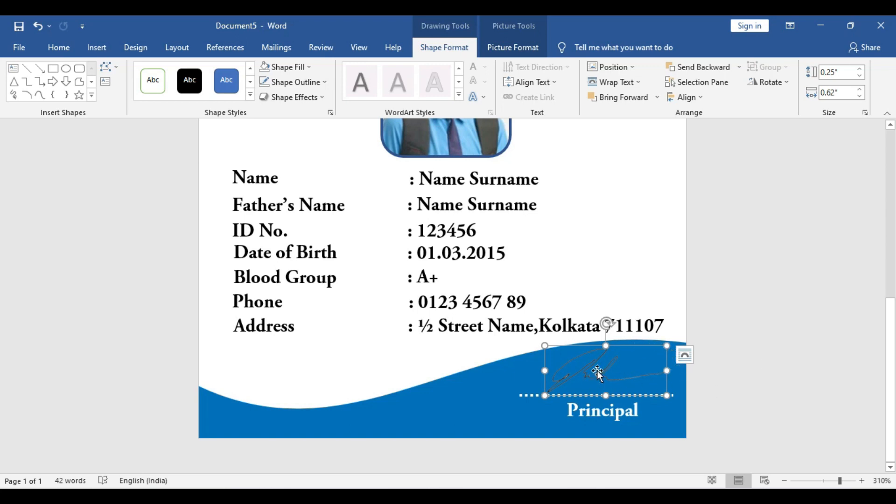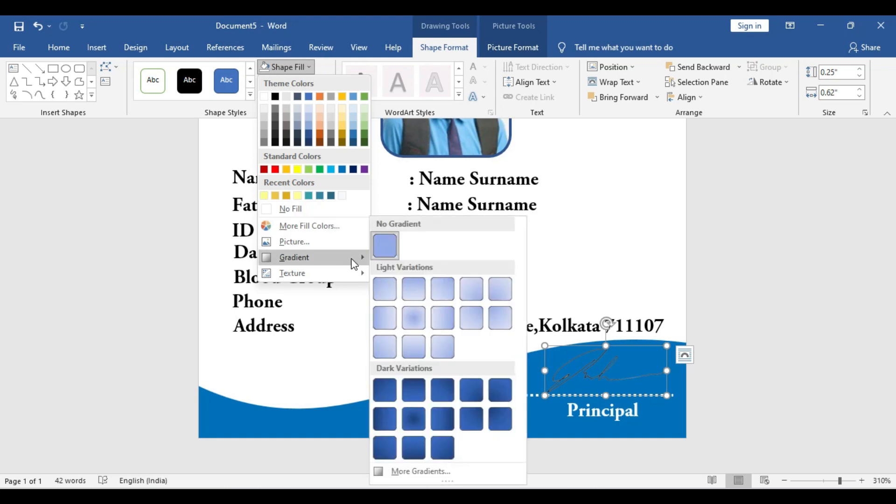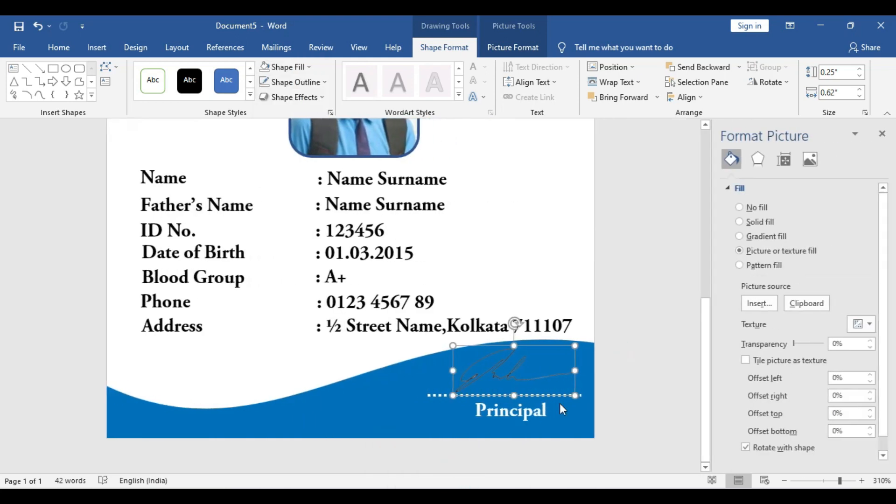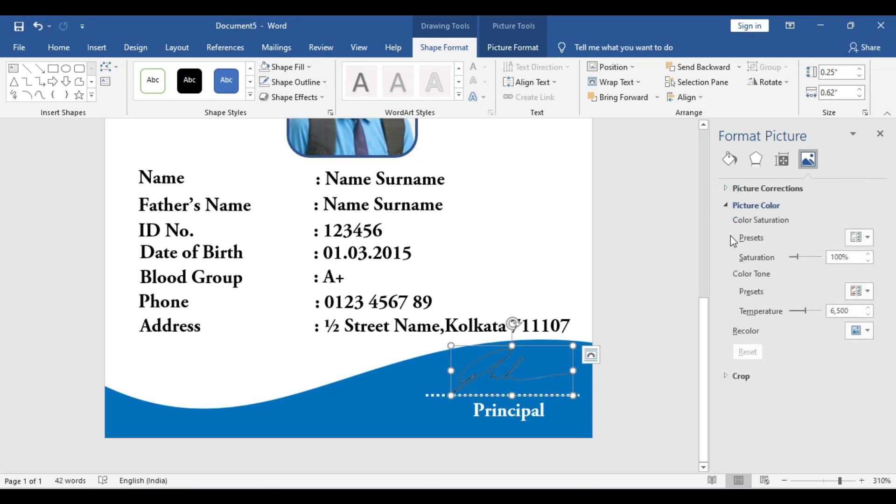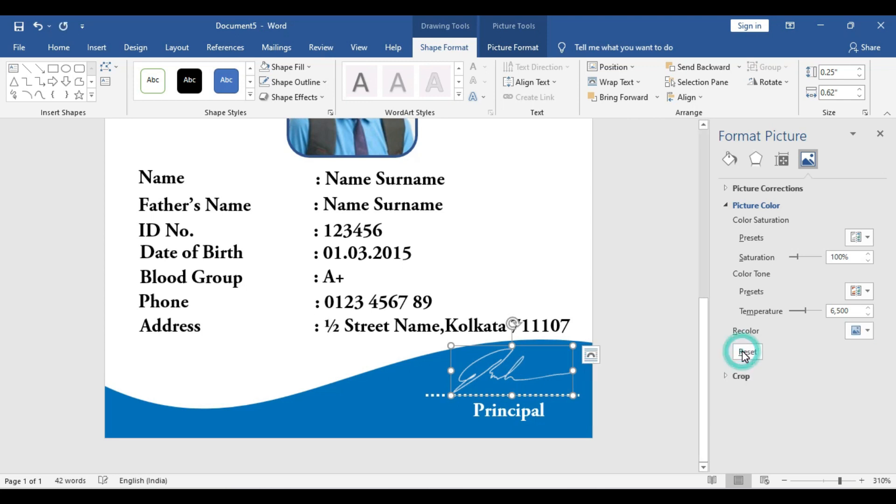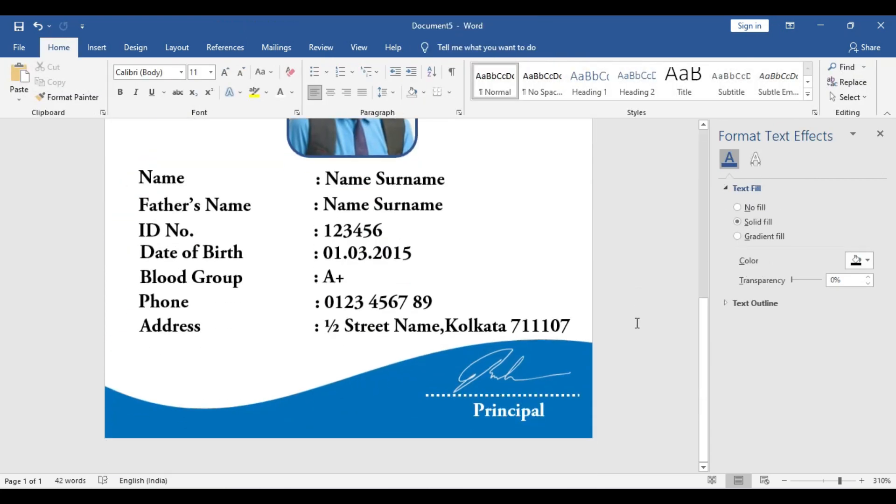You can change the color if you need to as well. I'll show you how to change the color for any picture. Select that, go to the Shape Fill, Gradient, More Gradient, Color option, Picture Color. And from here, you can change any color if you like. I'm just showing you the option, how you can do that. You can use any color you like. This is it.